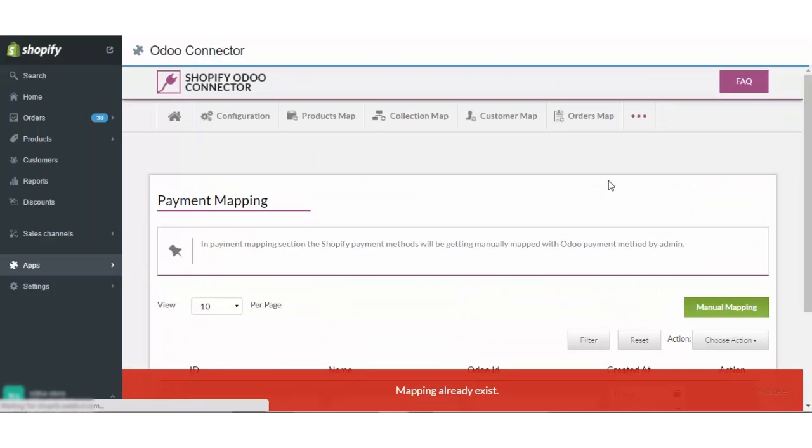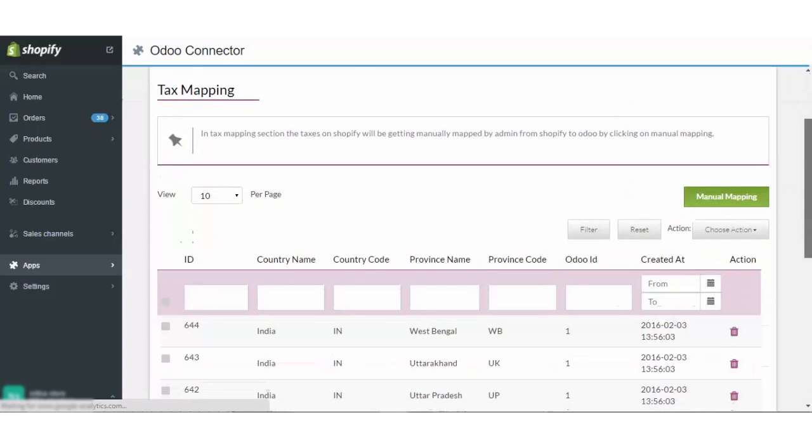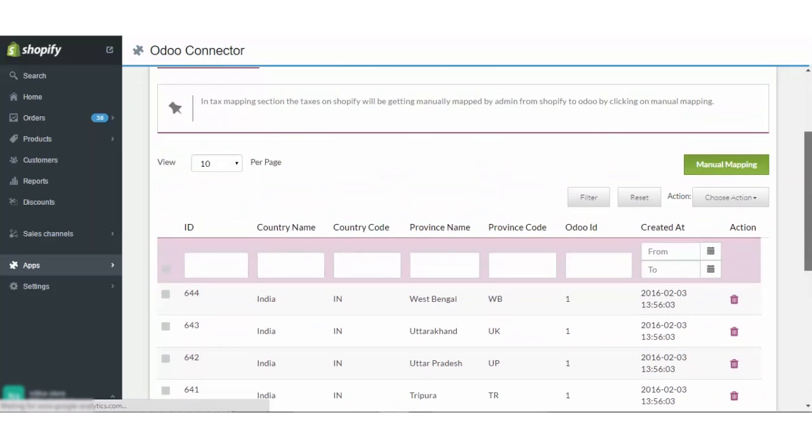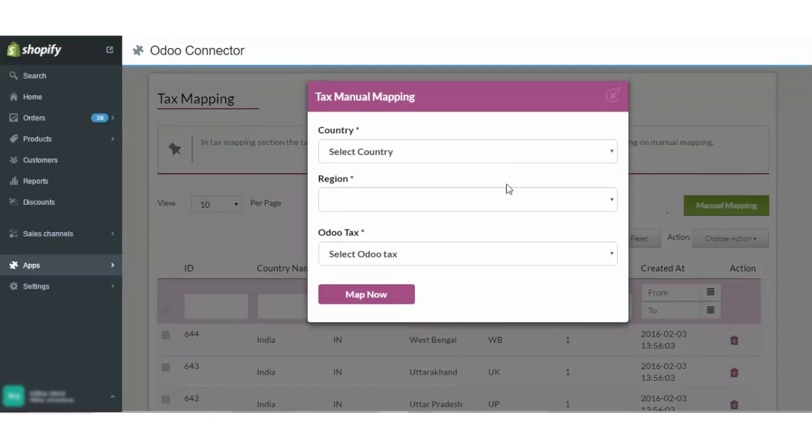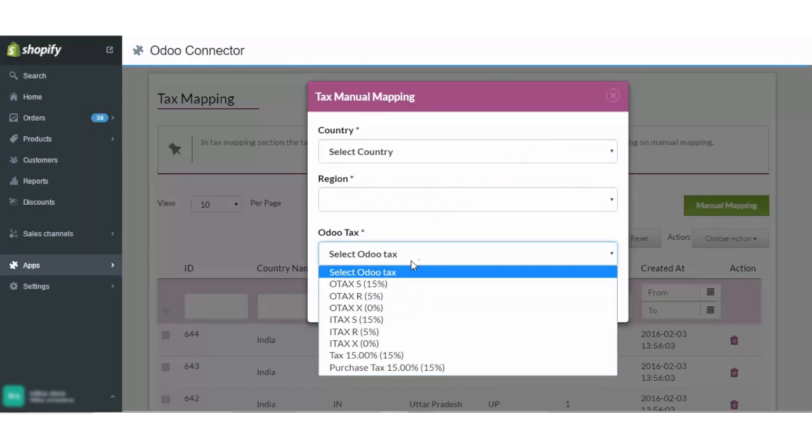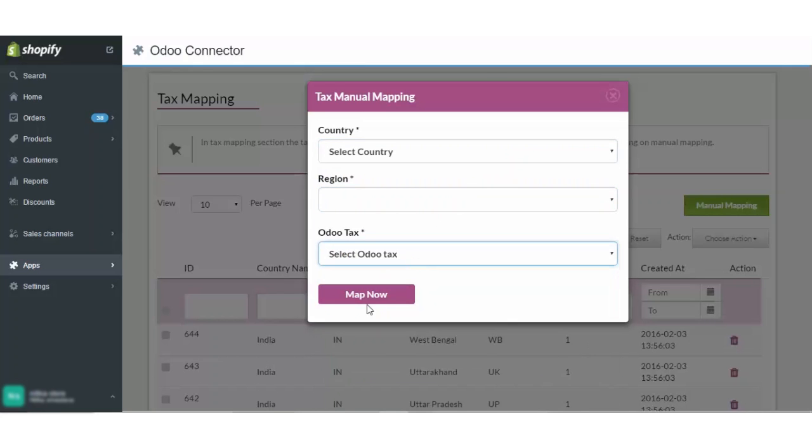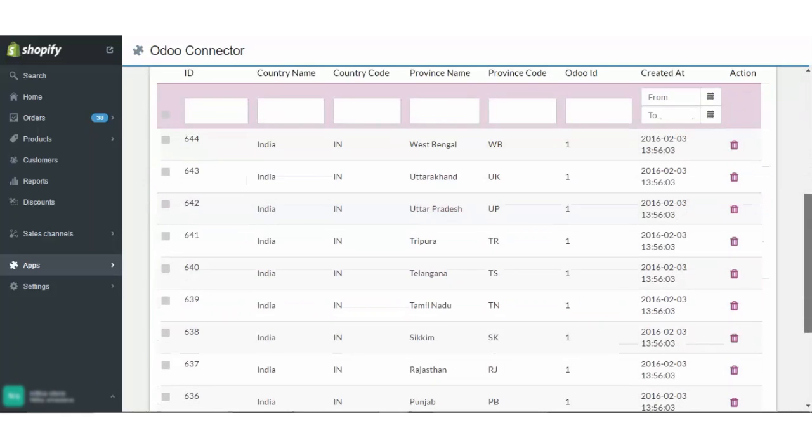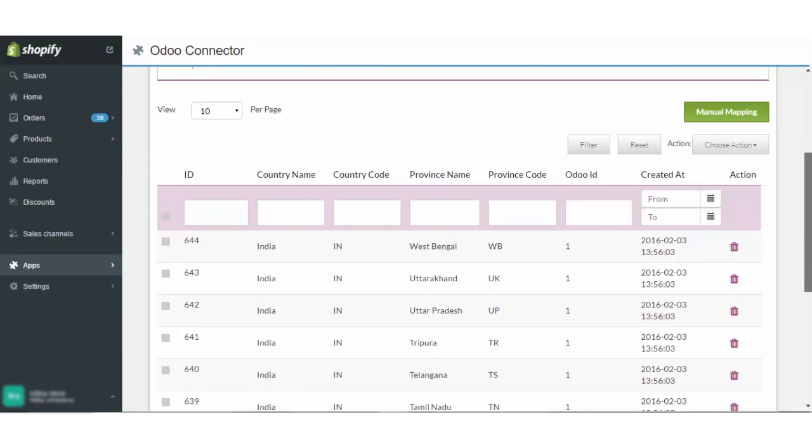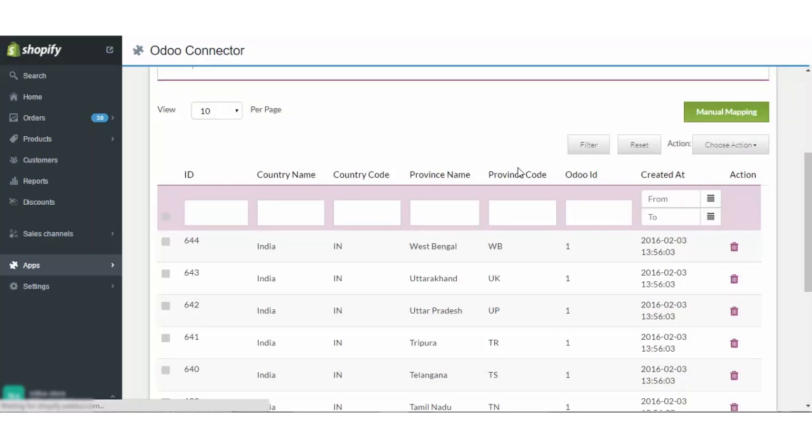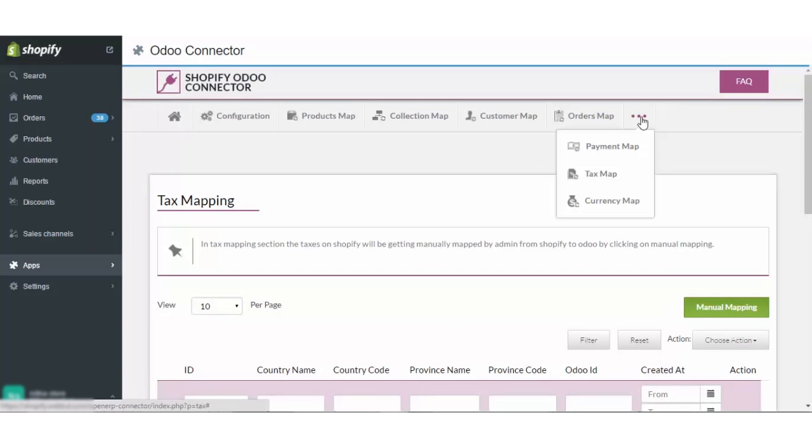Coming to the tax map. The tax mapping is also manual and you have to map the taxes from Shopify to Odoo. Now you can select the country from here, the region of the country and then the Odoo tax, whatever you want. Then click on map now and the tax will be mapped. As you can see there are already a lot of them getting mapped. In case I want to delete this one, I will simply click on the yes button of the deletion and it will be deleted successfully.